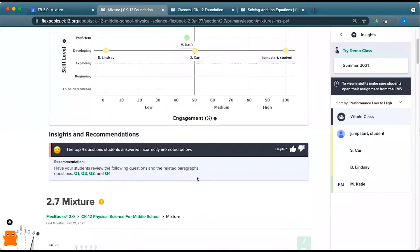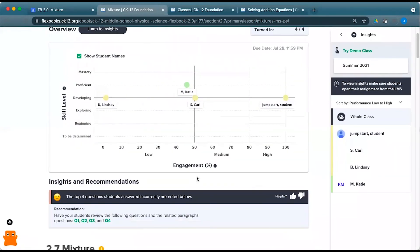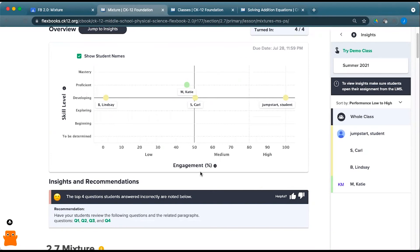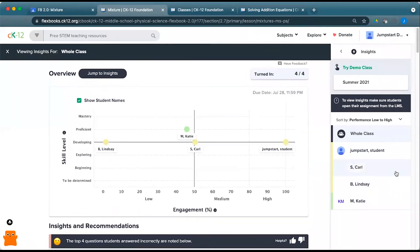You might see other insights and recommendations, such as prerequisite concepts that might be useful for students to review. Other things like these particular interactives were really helpful for the students that did well, encourage the other students to check them out. But definitely check out your insights and your recommendations, as well as that full class report.